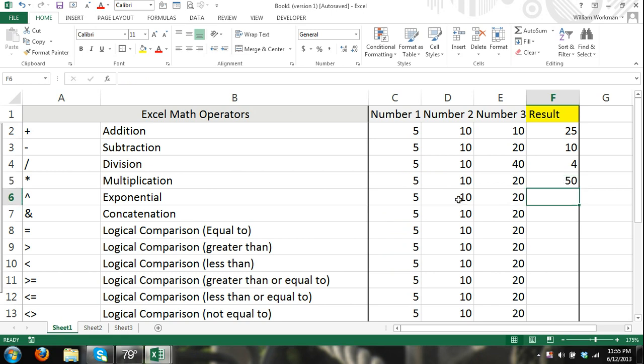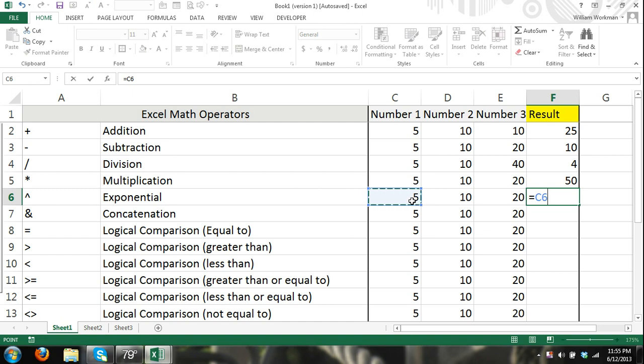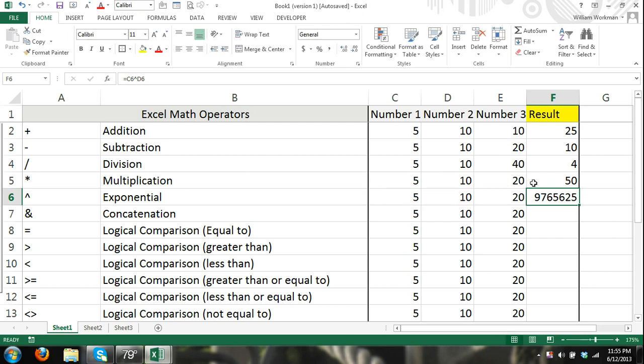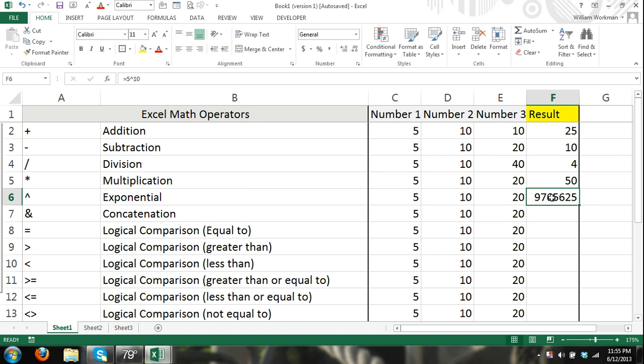Here I'm going down to cell F6. Now we can work with exponential functions and formulas. I can hit the equals sign, referring to cells, cell C6 to the power of cell D6. Exponential 5 to the power of 10. And what that's going to do is calculate 5 times 5 ten times. And there we get our result. Or we can enter it manually. And of course you can combine all of these together.